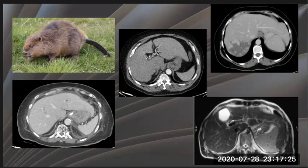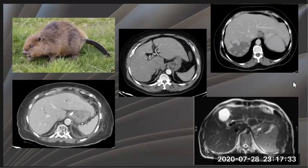On ultrasound, the extension of the lateral segment may appear hypoechoic and looks like a collection, and can be misdiagnosed as a collection around the spleen.